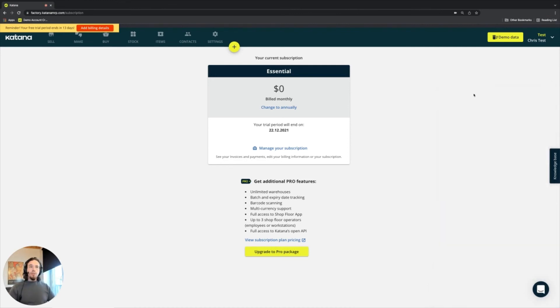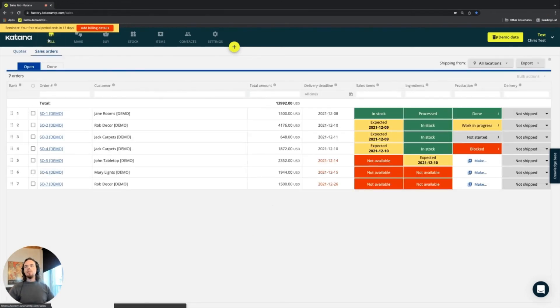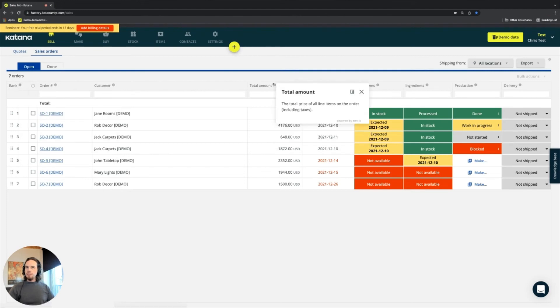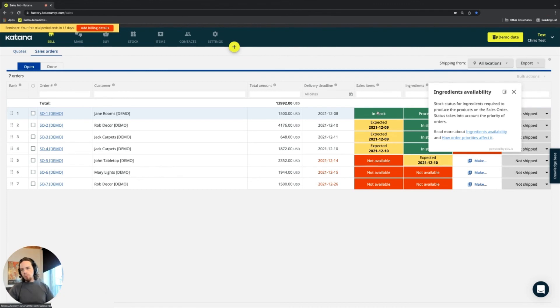Further on to that, as you navigate within Katana, for example, I'll show you here on the sales screen. You'll see these little question mark icons in different places. All of these will give information about what you're looking at. They're called tooltips.